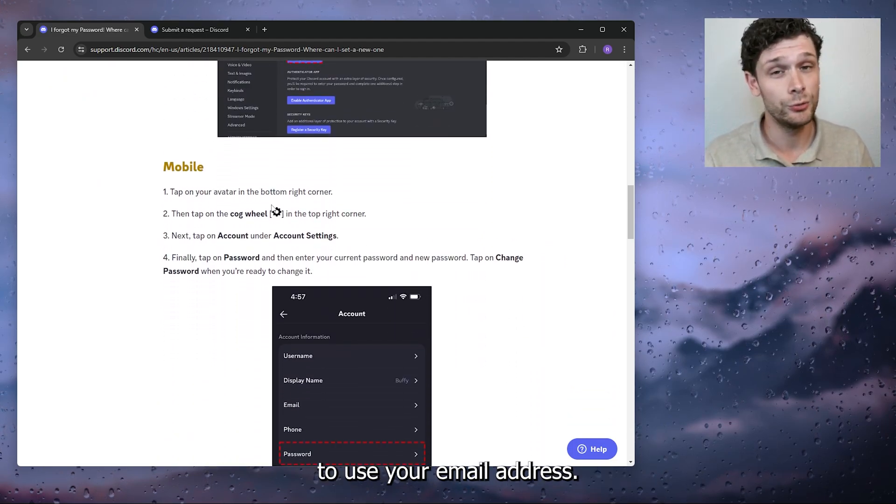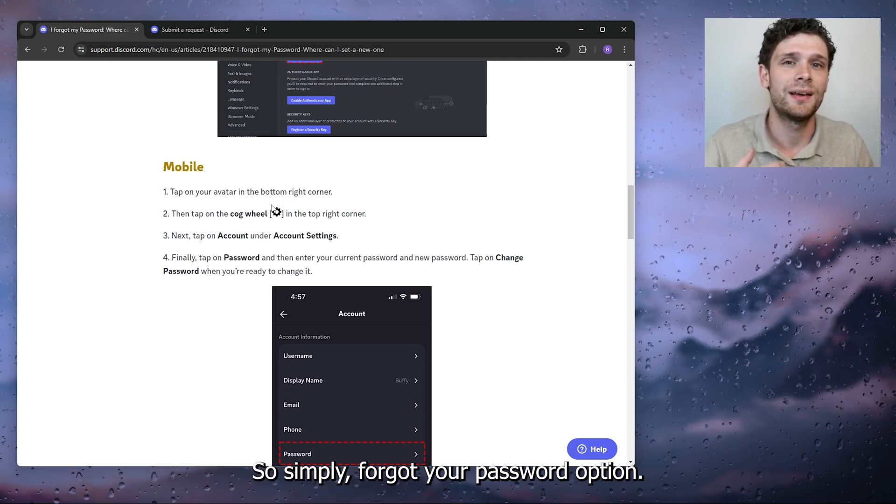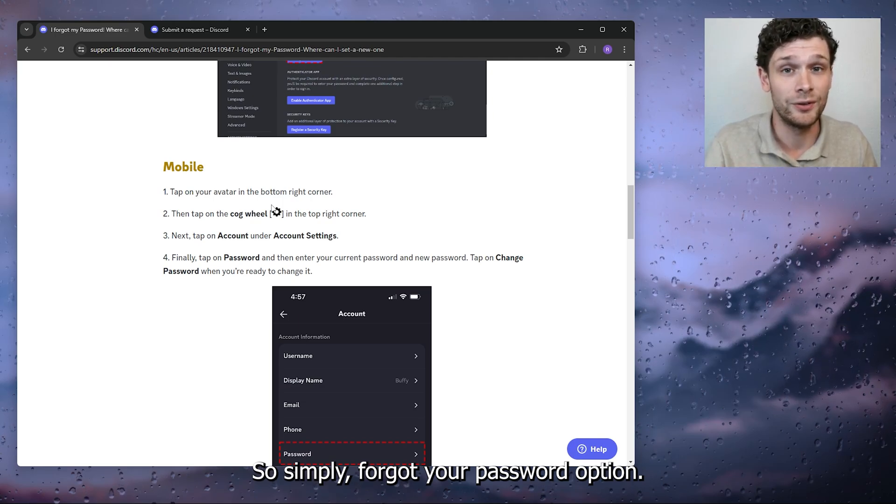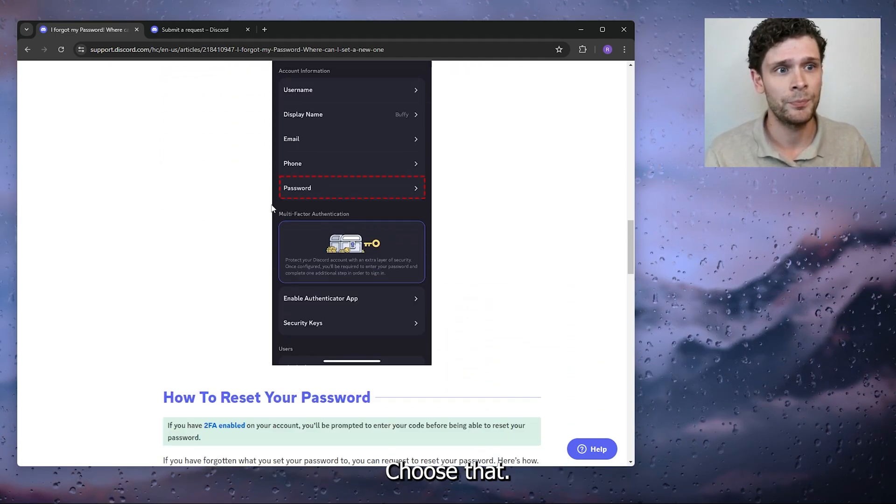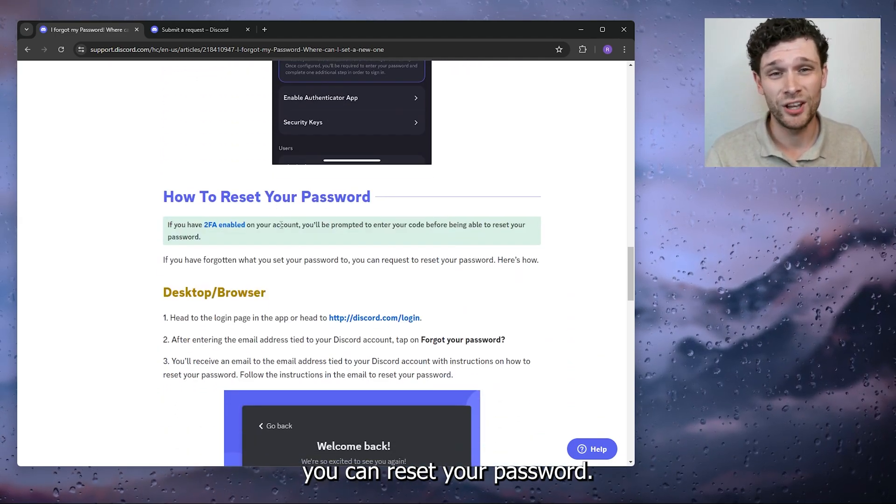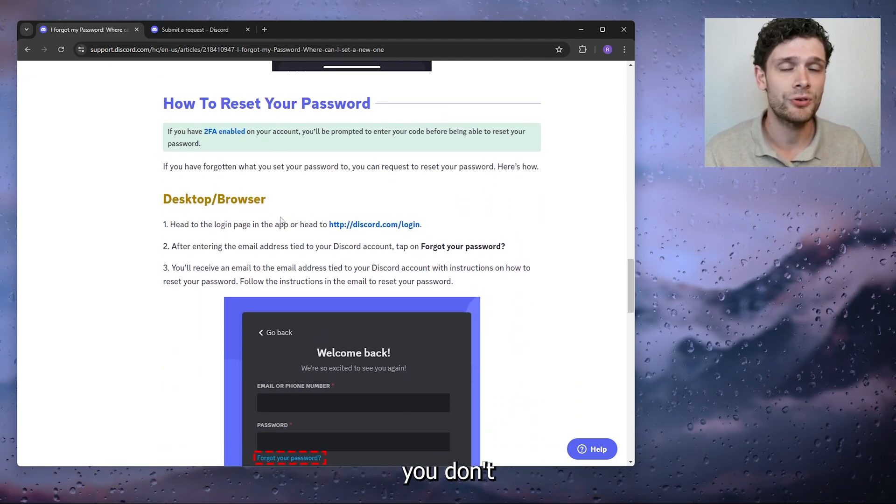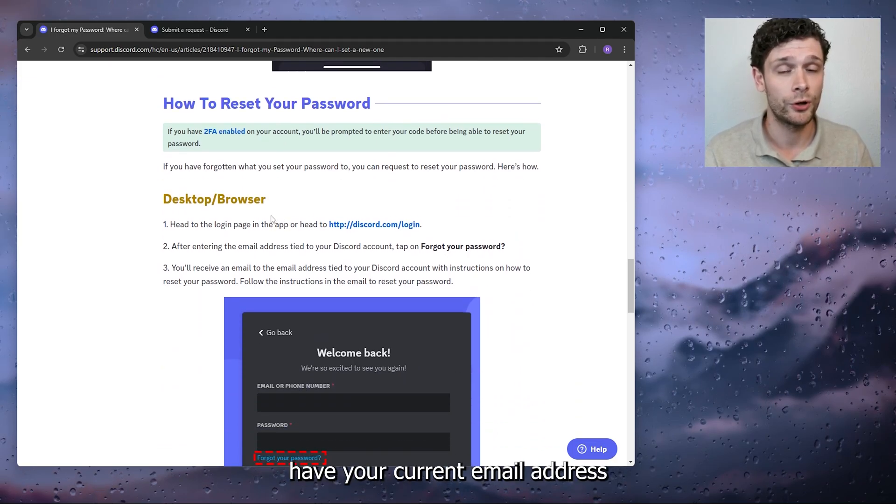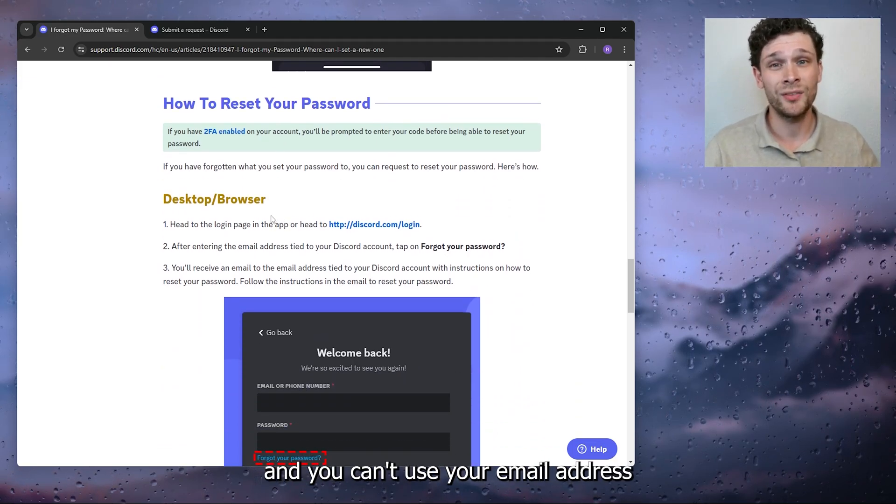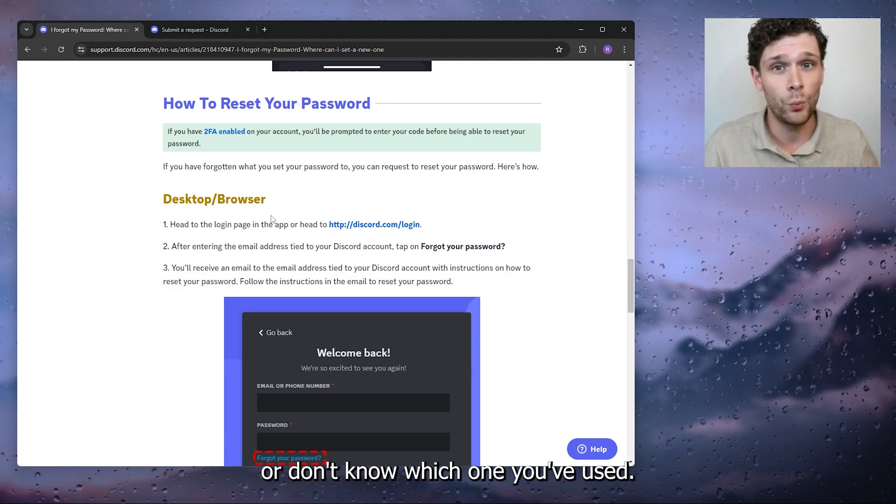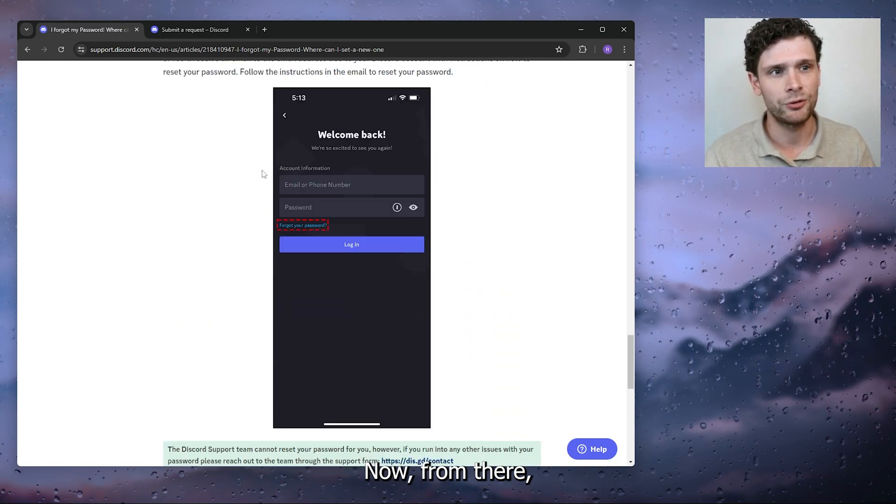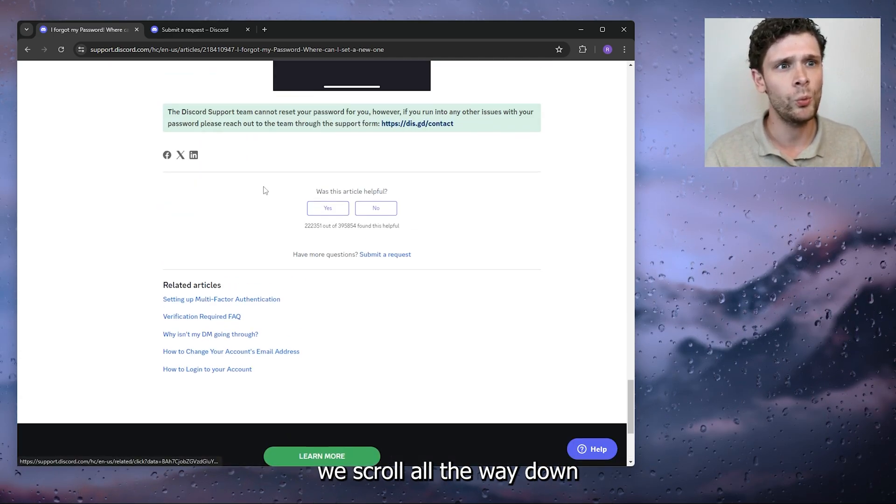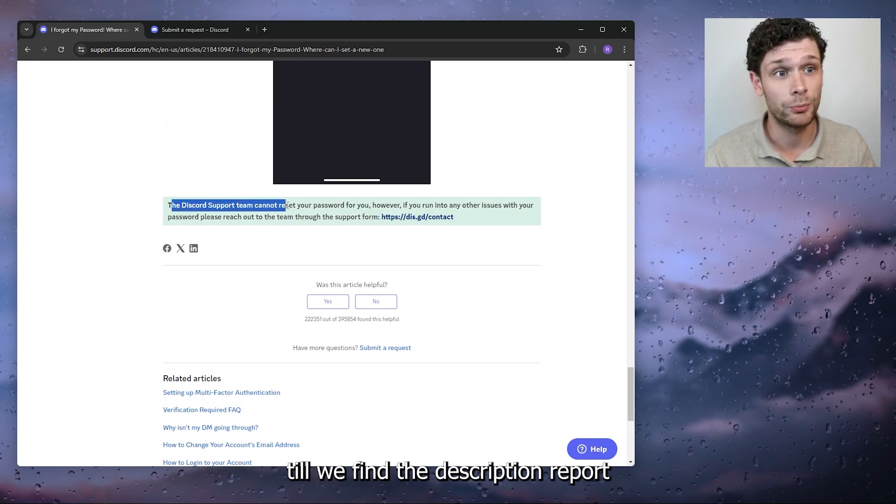Simply use the forgot your password option, choose that, and from there you can reset your password. But let's say you don't have your current email address and you can't use your email address or don't know which one you've used. From there we scroll all the way down till we find Discord Support.